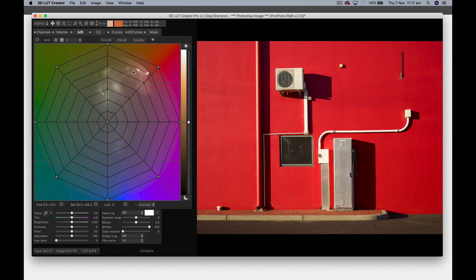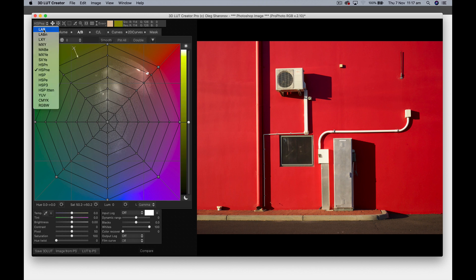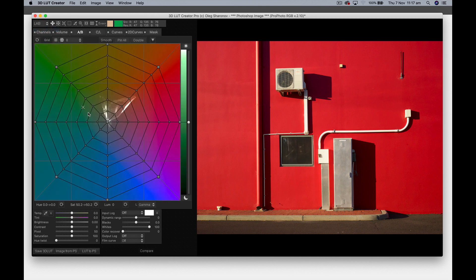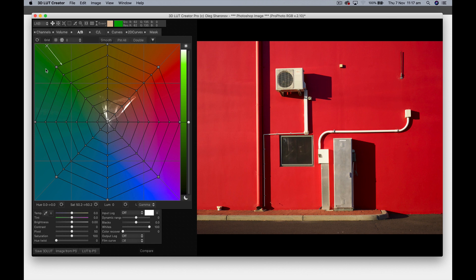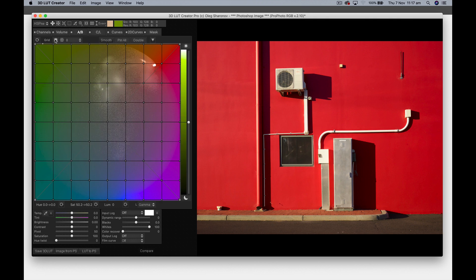If you go to LAB you'll see it's quite restricted with only a certain amount of points, but if you go to this HSPNE color space you'll see that it opens the image up a hell of a lot more. I'm going to change the grid to a square and look at what are the main colors in this image.